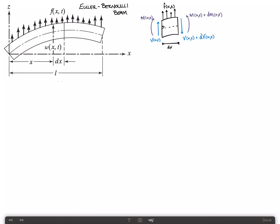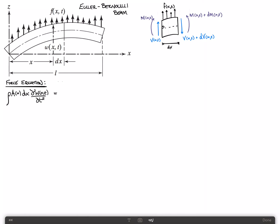We'll begin by applying Newton's second law to this differential element — just F equals ma. We'll call this the force equation. The mass is rho times the cross-sectional area A of x, times the length dx, times the acceleration d²w(x,t)/dt². That's equal to the sum of the forces.